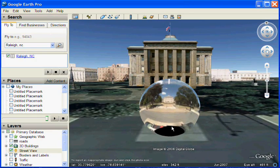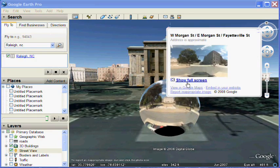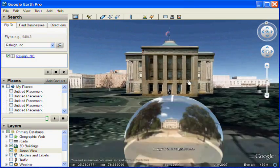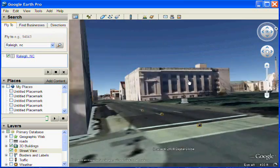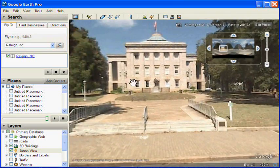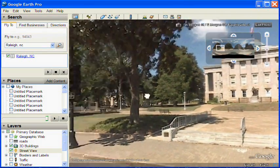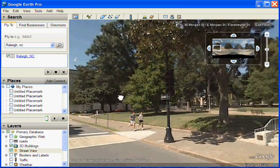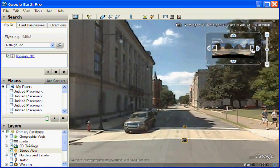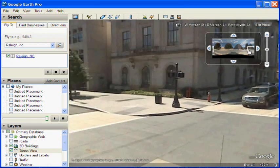If you click on one, a place mark appears, and you can click on the photo to go into the photo. This is the photo viewer mode of Google Earth. In the upper right, you see controls for controlling the view.